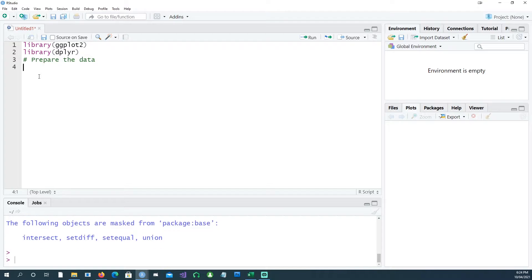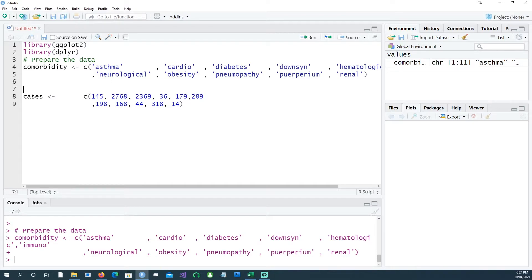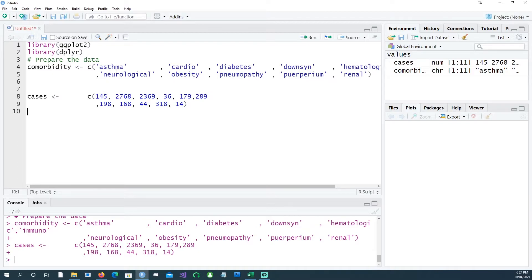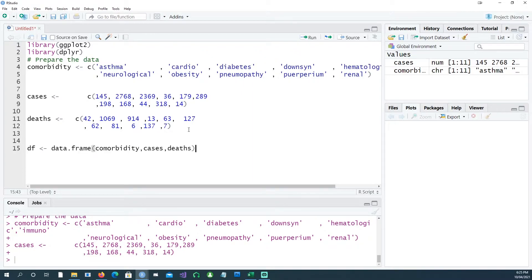Now let's prepare the data. Here is a list of co-morbidities like asthma, cardio, and diabetes. If a patient has one of these co-morbidities they have a higher mortality rate compared to someone without any. This is COVID data. Here are the number of cases — for asthma we had 145 cases, for cardio 2768 cases — and then deaths: 42 deaths in asthma patients and 1069 deaths in cardio patients.